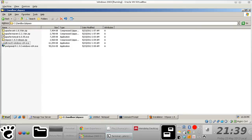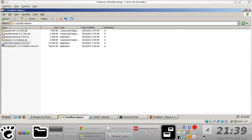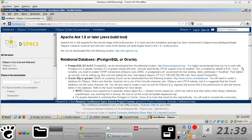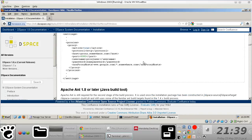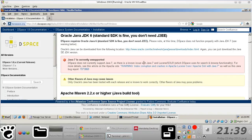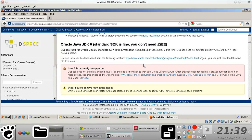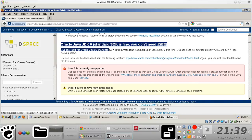So I'll see you in the next video where I'll get to show you how to install the first component on the list, which is Oracle JDK. Thank you.